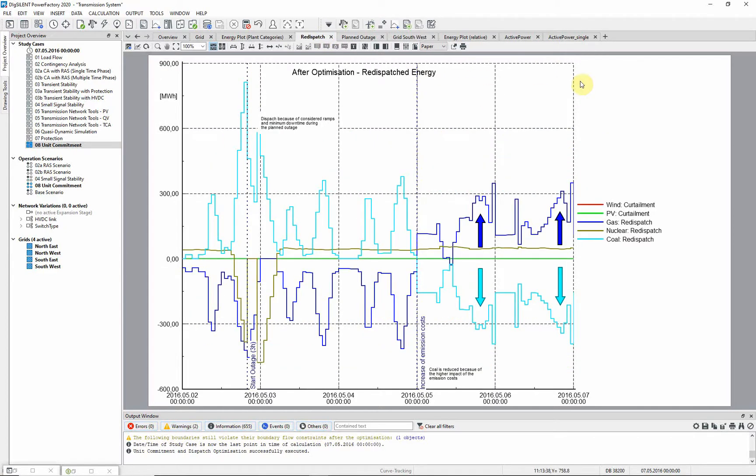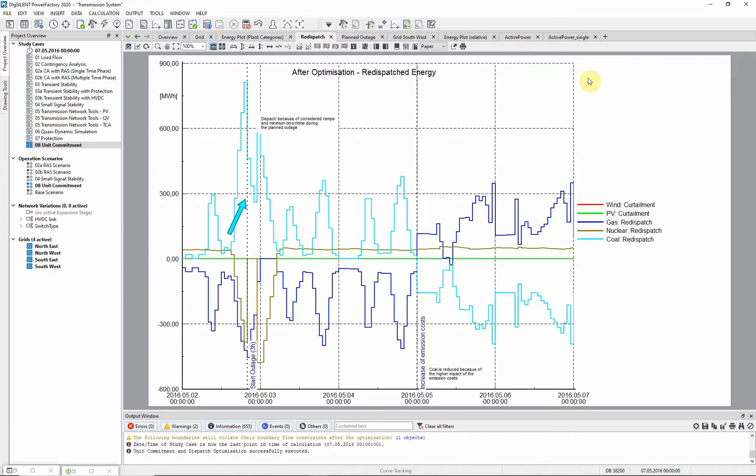This effect can also be observed in this re-dispatch plot, and the effect of the planned outage of the transformer of the nuclear power plant can be seen. The missing infeed is compensated by coal power plants.